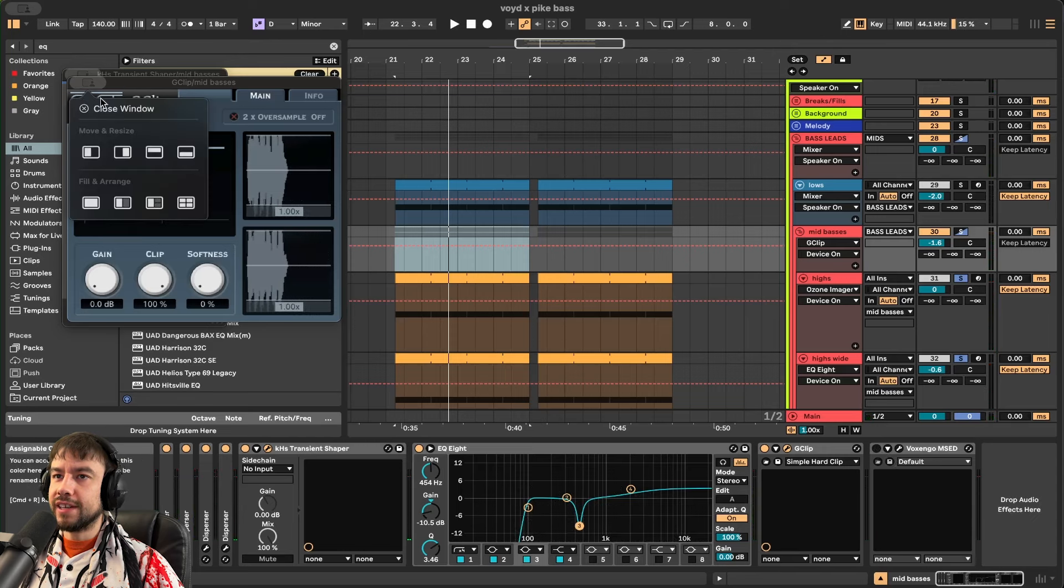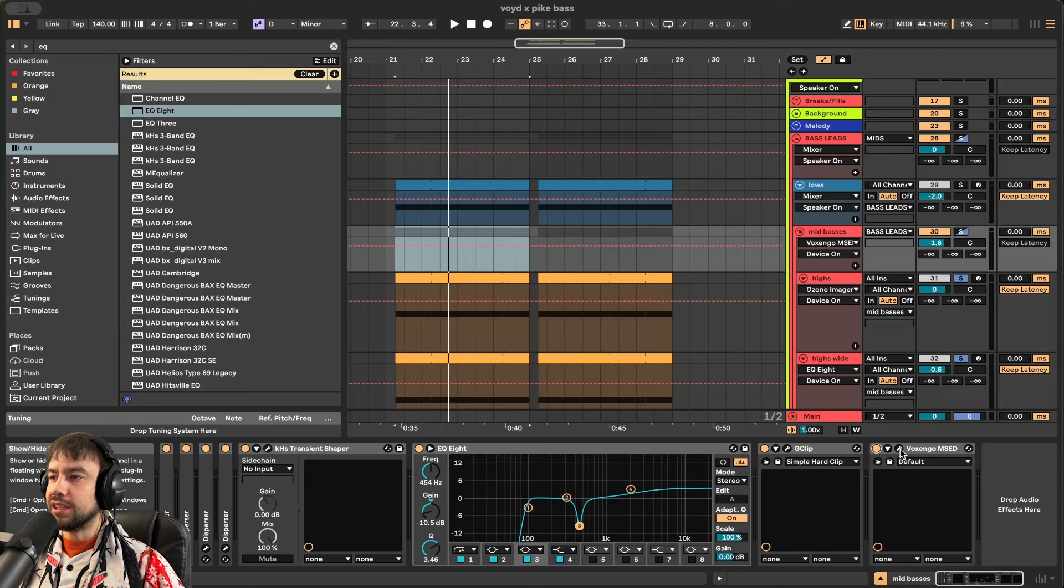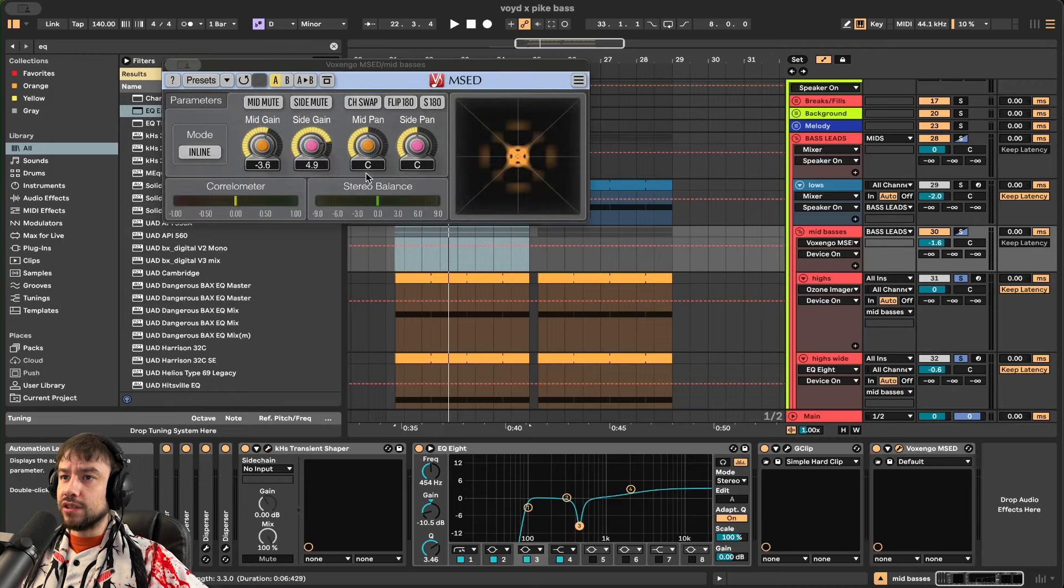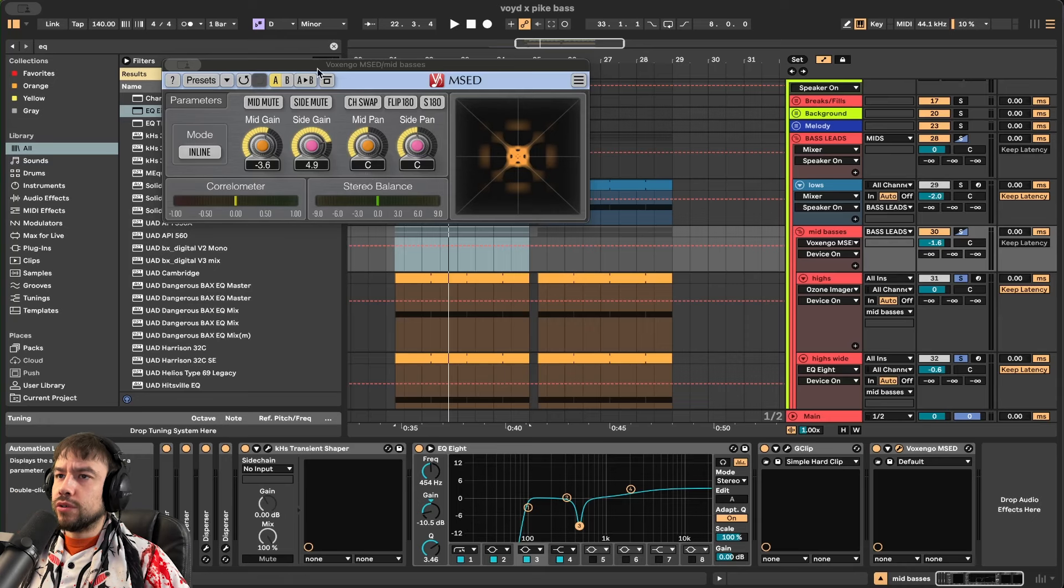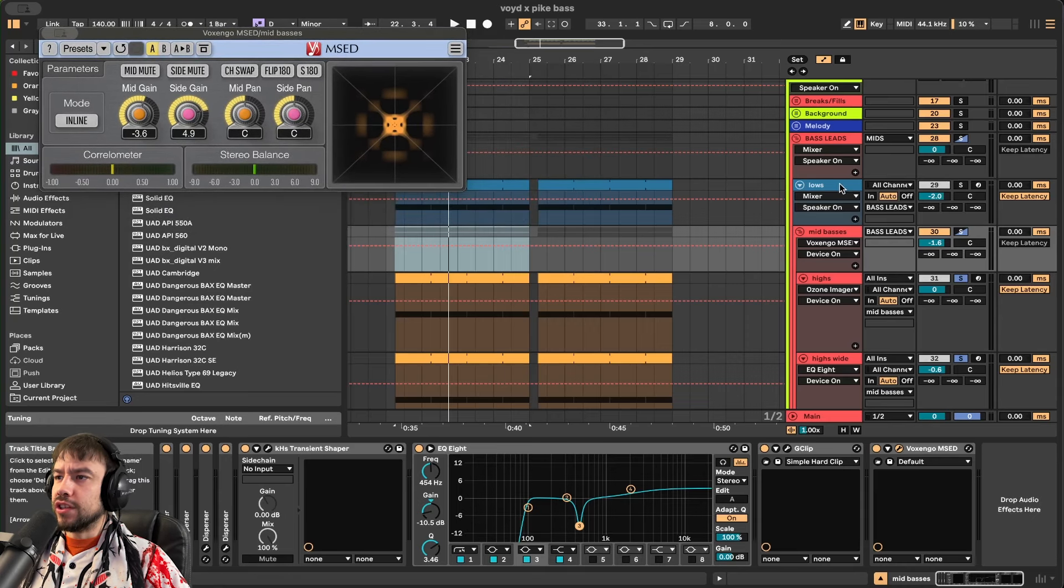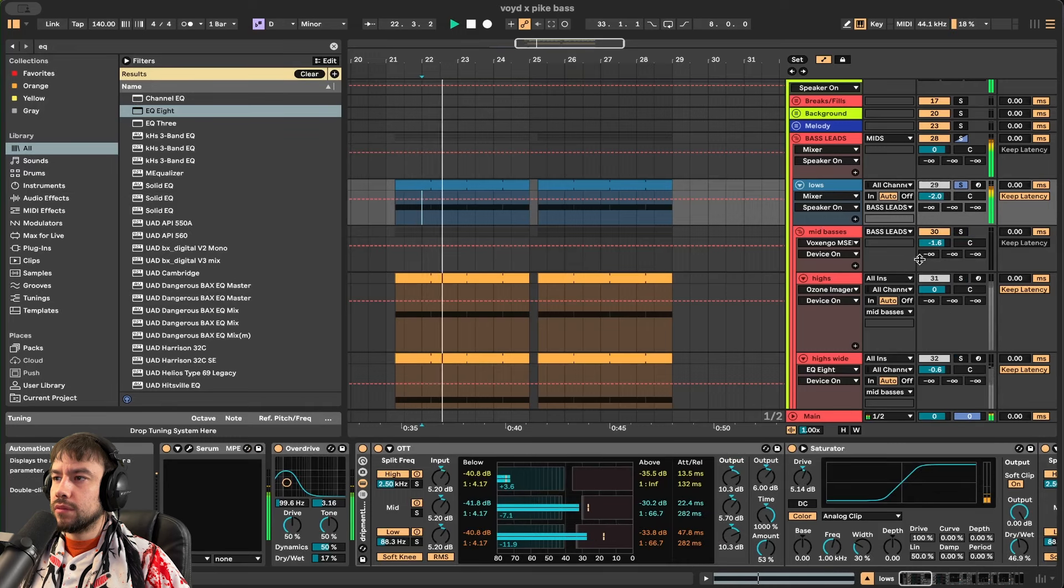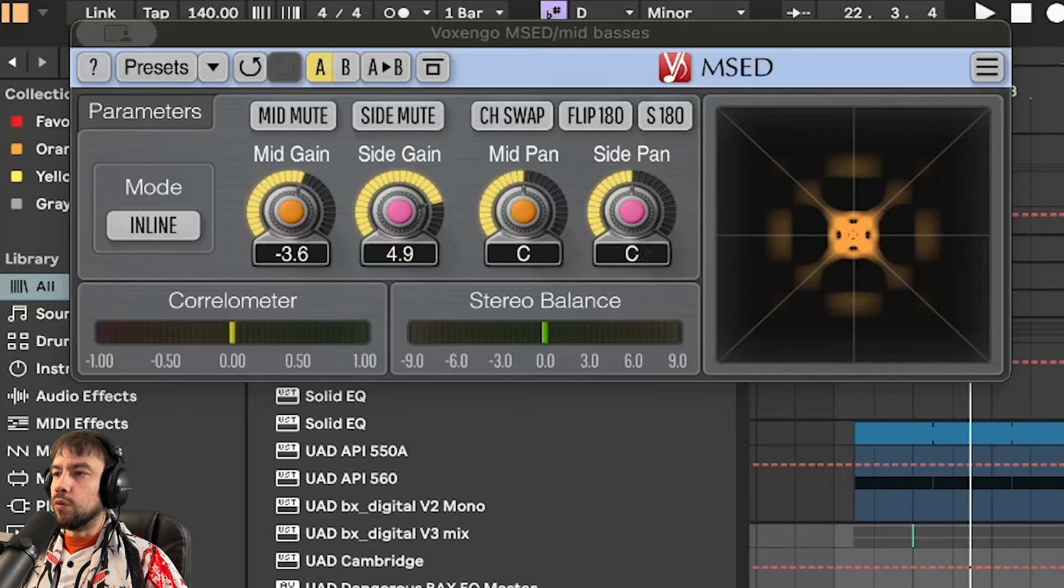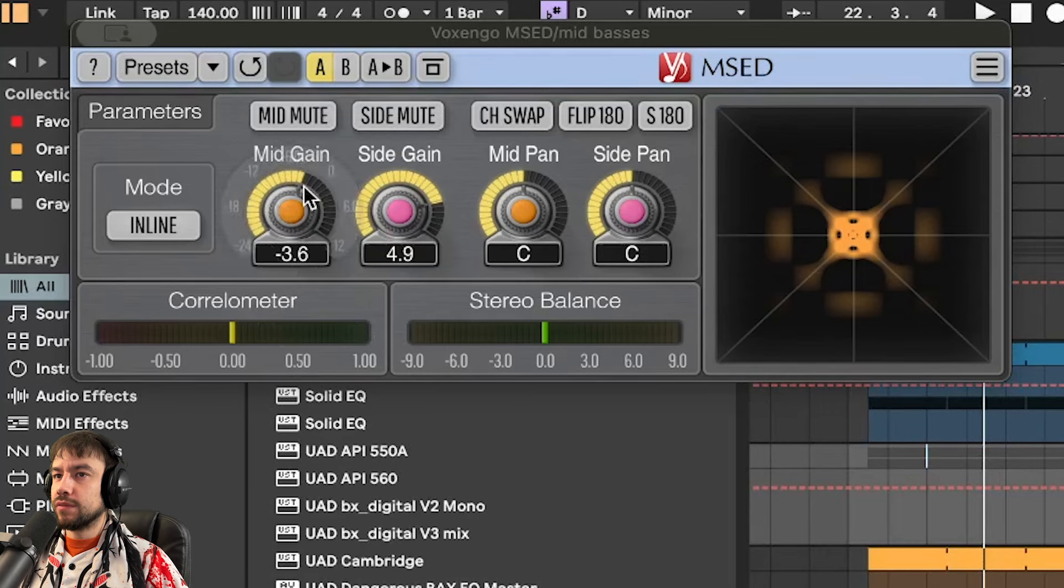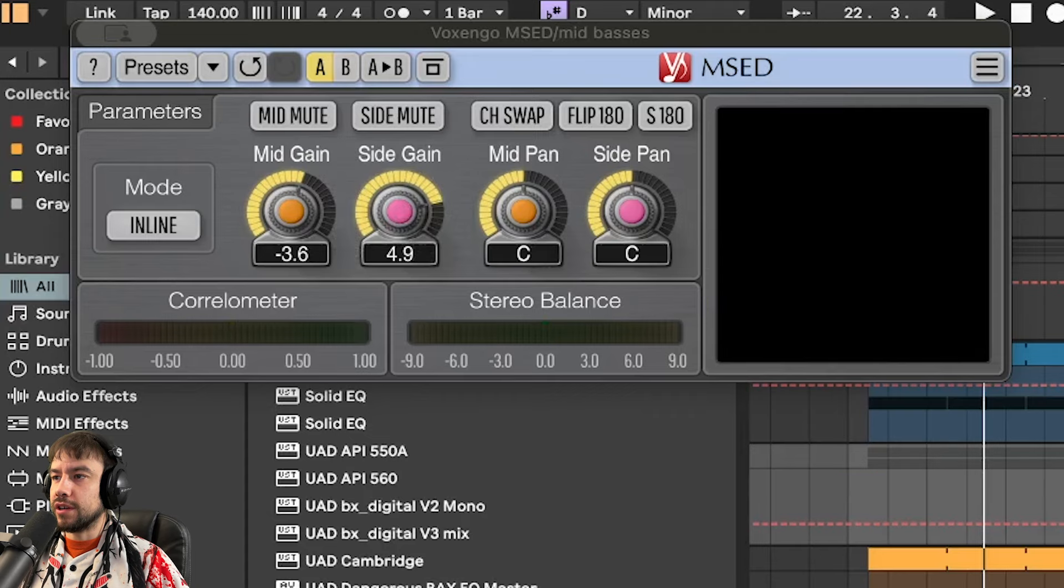And then we finalize it with something really important. The Voxengo M-S-E-D. We're going to turn up the sides. So now the sides are going to be louder than the middle. So what we're doing here is putting focus on the sub and this low patch that I showed you. And then we're taking the focus away from the highs. So we're turning down the mids where the sub and the other patch live. And we're turning up the sides. So listen to the difference here. It's crazy.